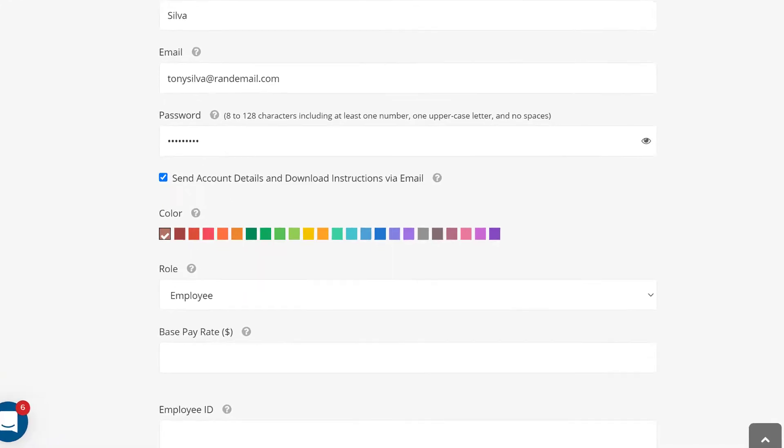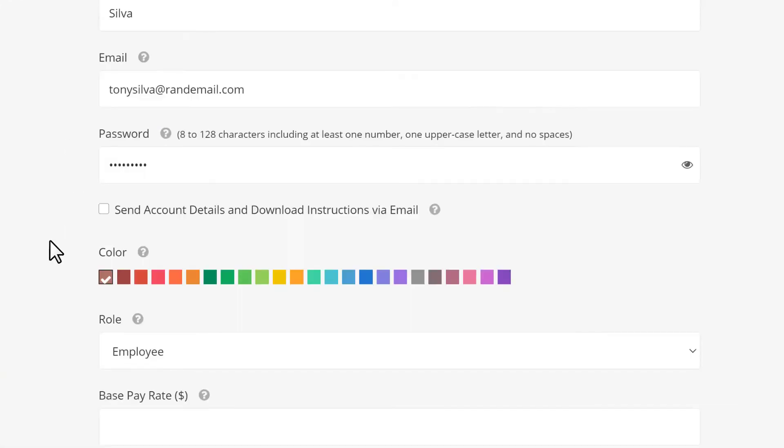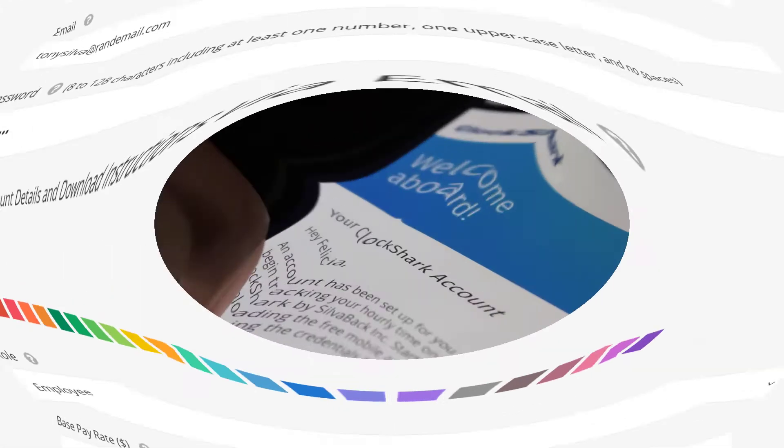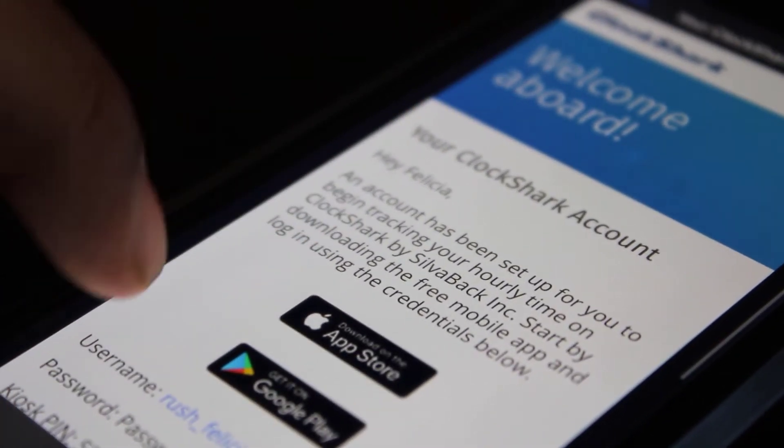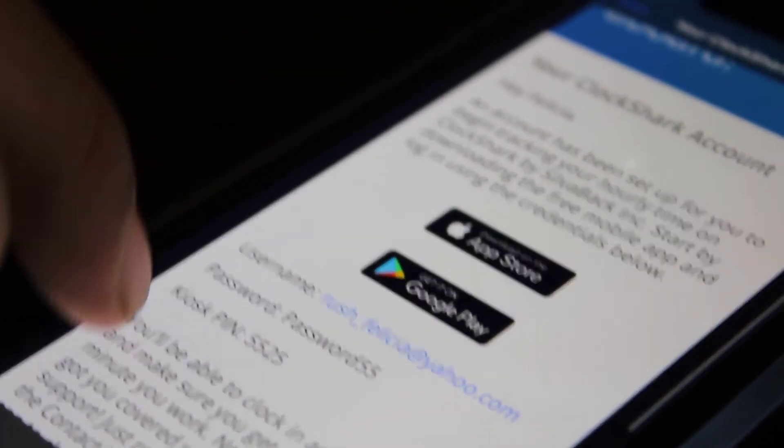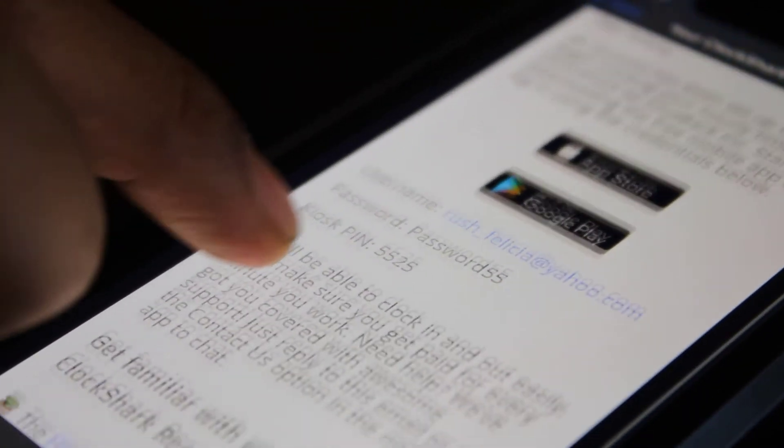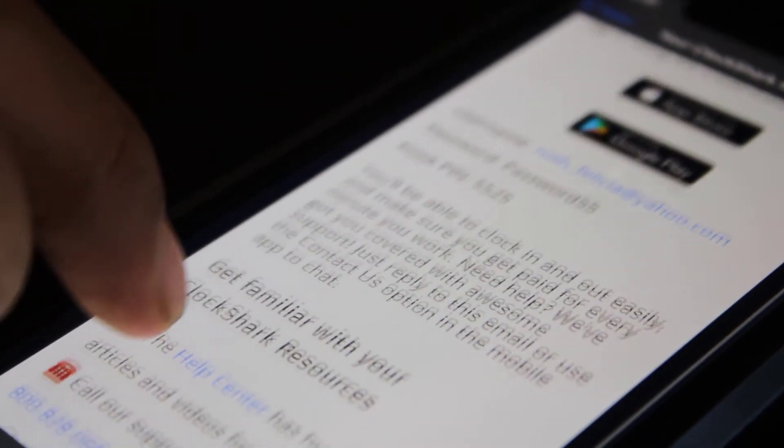Make sure the role employee is selected here. With the send account details and download instructions option checked, we'll send your employee a convenient email with everything they'll need to download the mobile app and login.